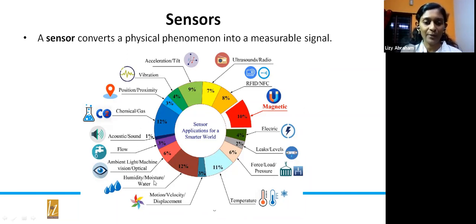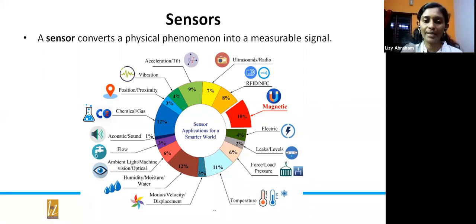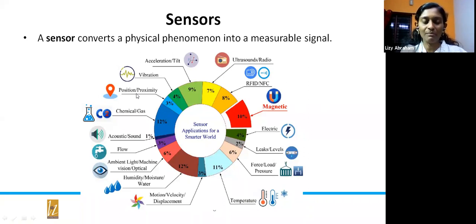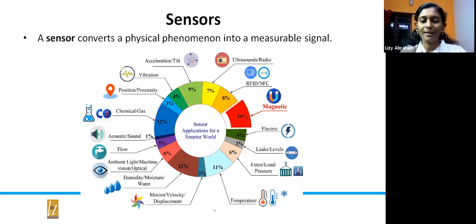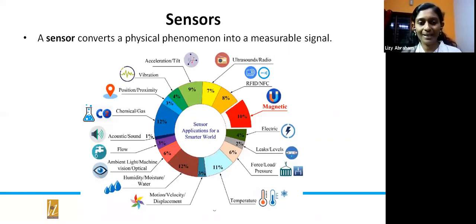Gas, chemical, acoustic, sound, flow, humidity, moisture, water, motion, velocity, force, pressure — everything needs to be converted to a measurable signal, generally a voltage or current, requiring a sensor. Sensors can be classified into analog and digital. Analog sensors directly provide analog voltage or current signals, and each sensor has its own data sheet from which you can learn the resolution and conversion mechanism.